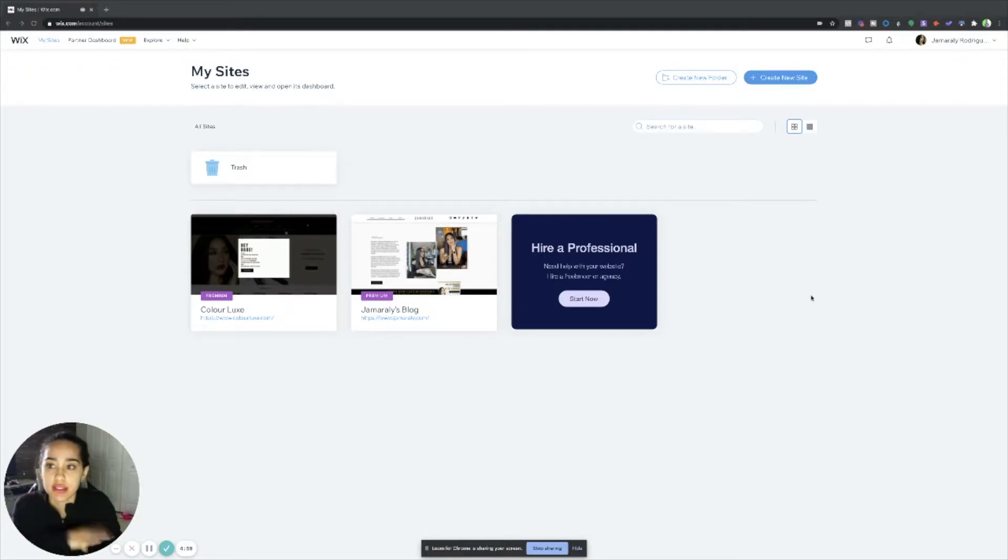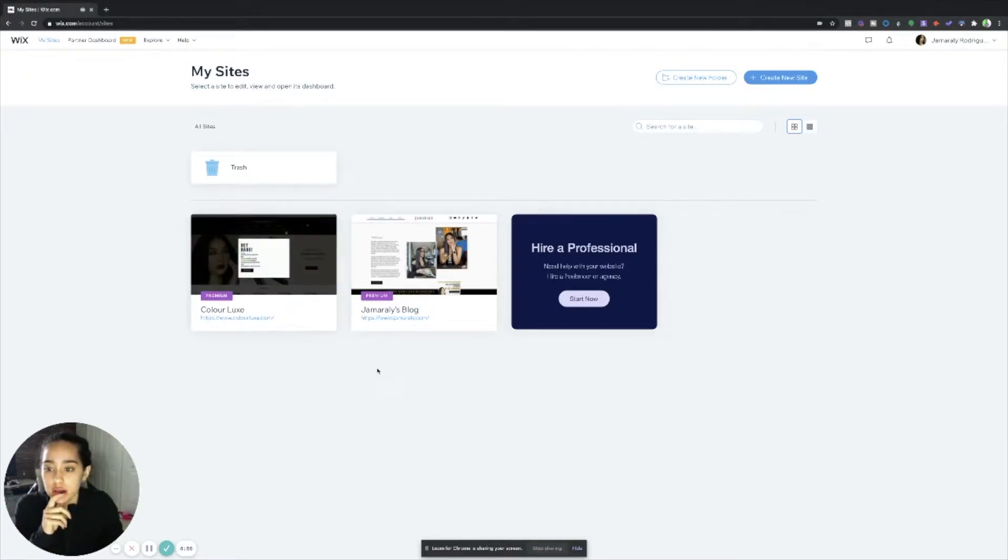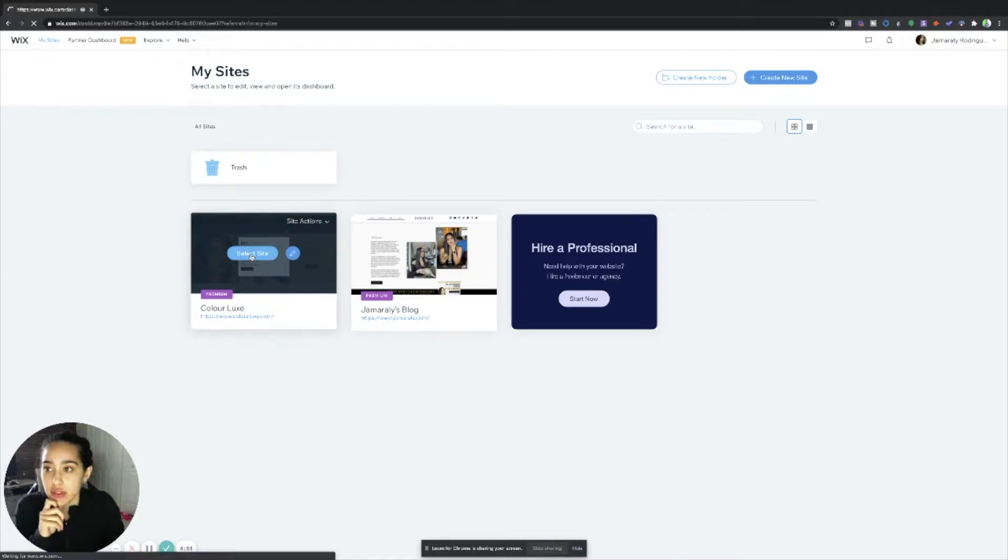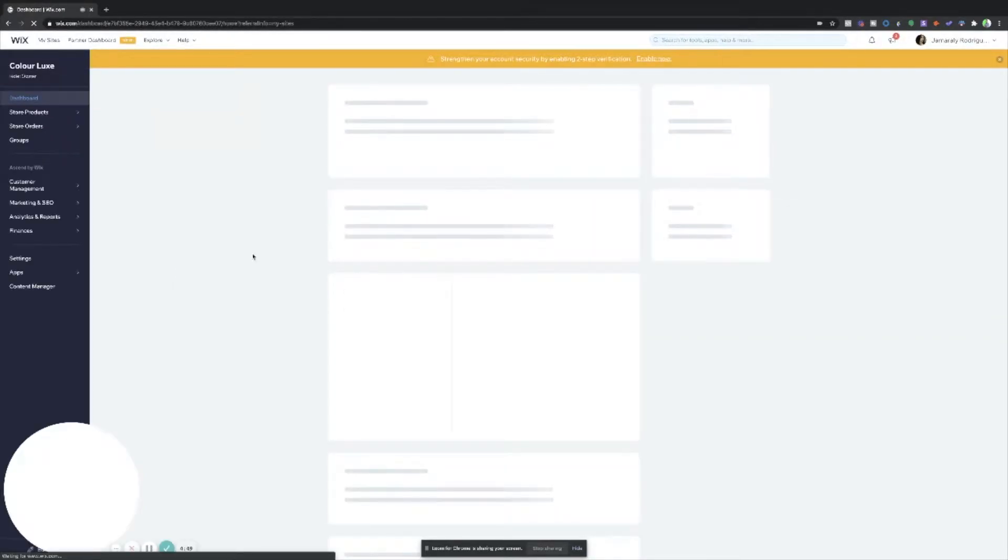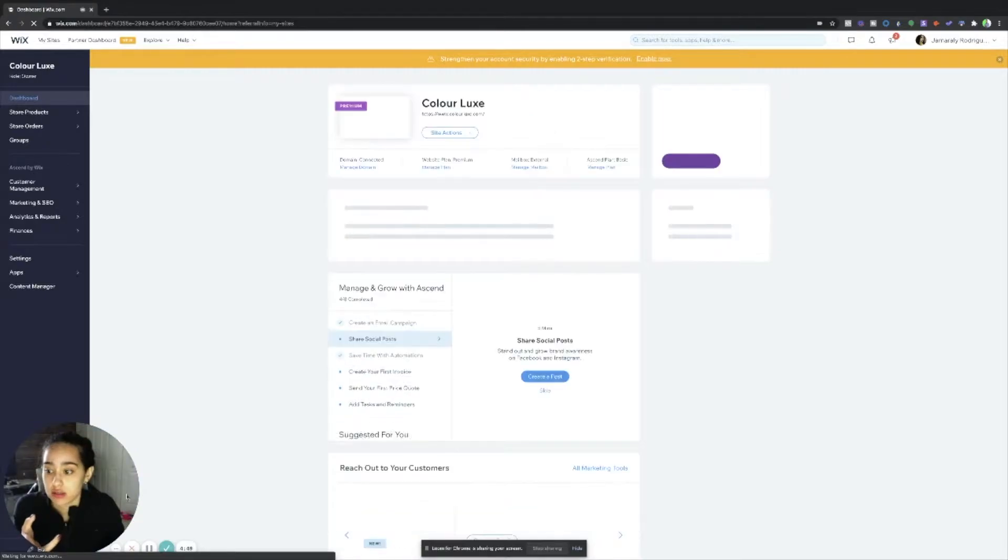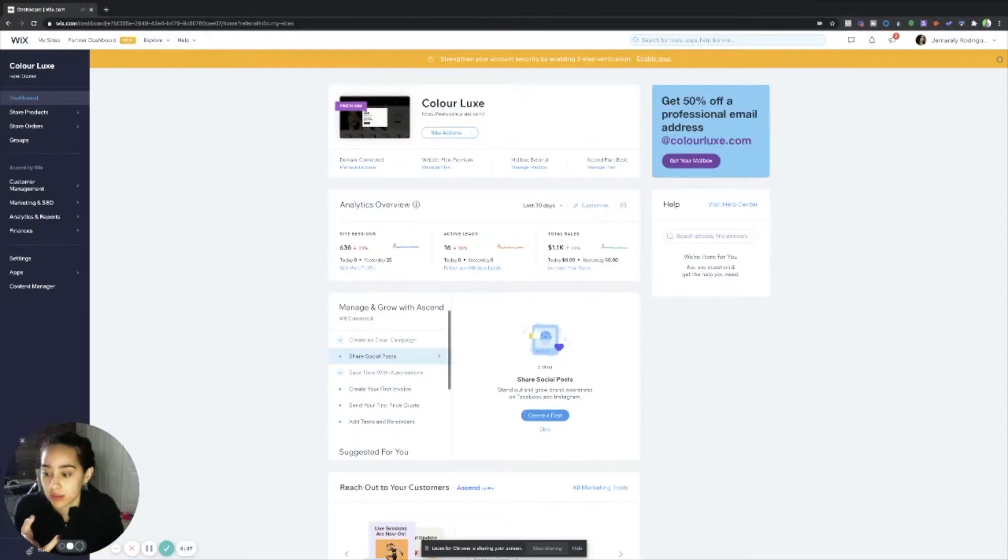Alright guys, so this is my Wix dashboard right now. I'm just going to go ahead and just click one of my sites for you. So this is my cosmetics line Color Luxe. This is what I'm going to be showing you guys.